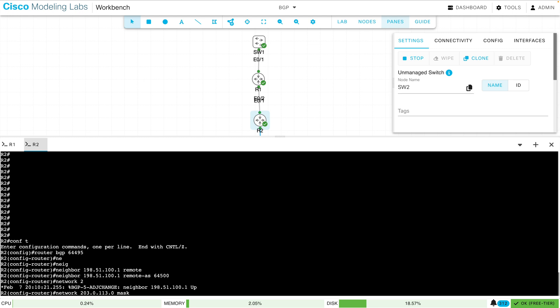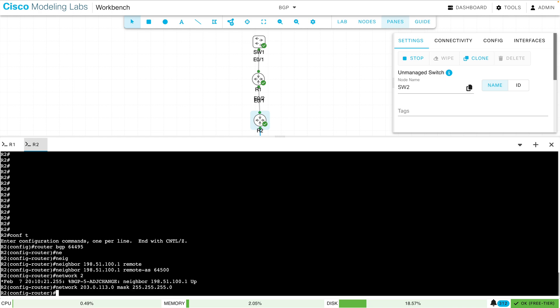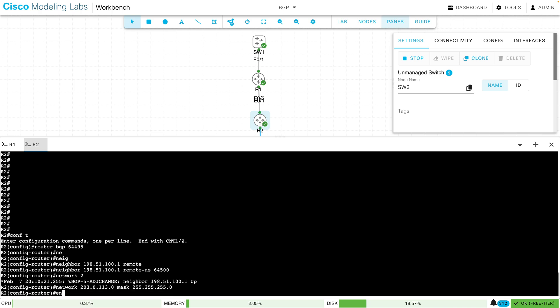I wanted to show you how to create a topology, do some configuration, and then export and import that topology. And we're almost done with our BGP configuration.